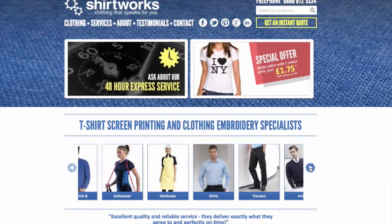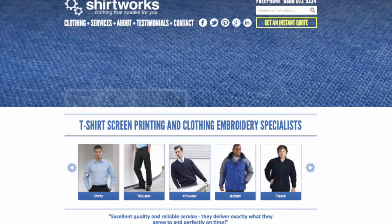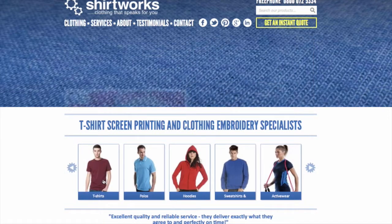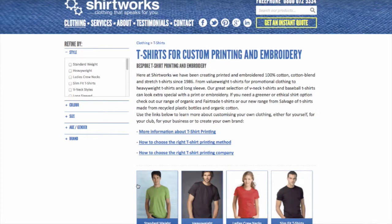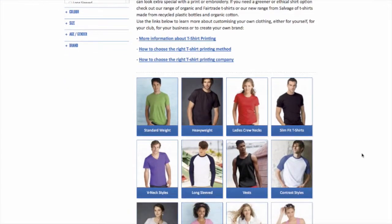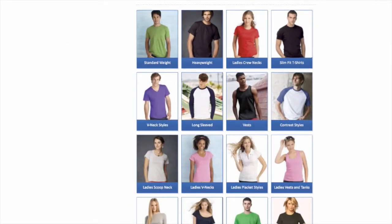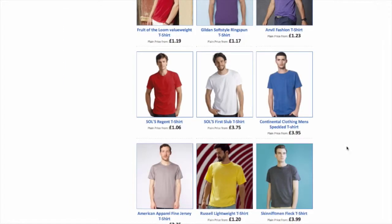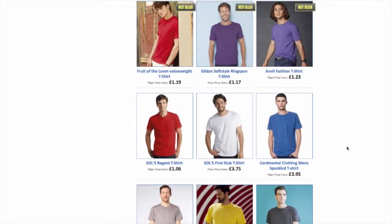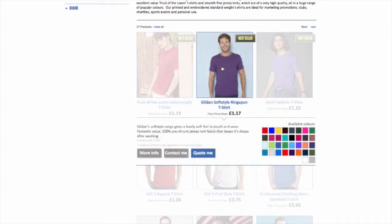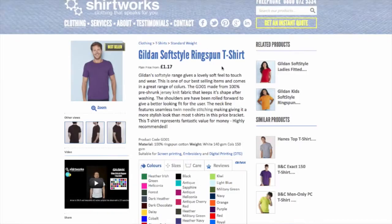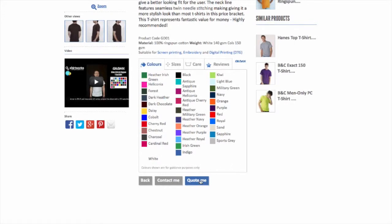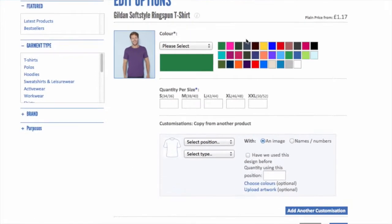Let me show you how. I can use these arrows to scroll through our categories, and I'm going to go back to choose a t-shirt. Here it shows the different categories for our t-shirts. I'm going to go for a standard weight one, and I'm going to pick a Gildan soft style ring-spun t-shirt, which is actually our best-selling t-shirt for screen printing. I'll scroll down to the Quote Me button, click on that, and this screen appears.